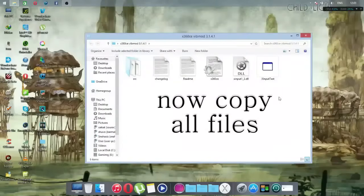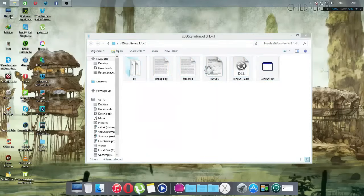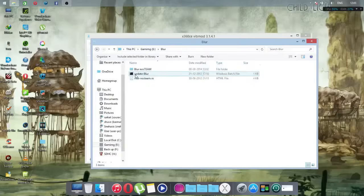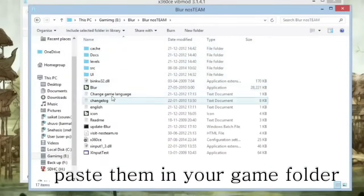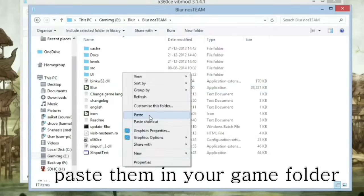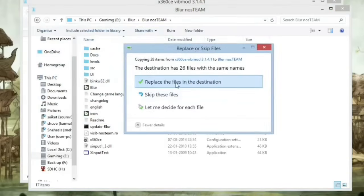Select all the files and copy them. Then go to your game folder where the blur.exe file — or your game's .exe file — exists, and paste all the files there. I've done this before so I won't repeat it here.